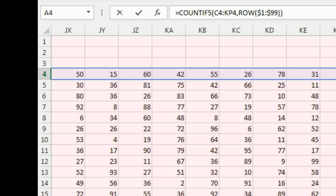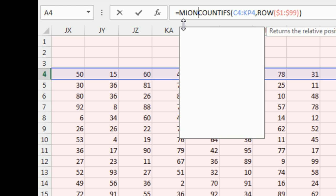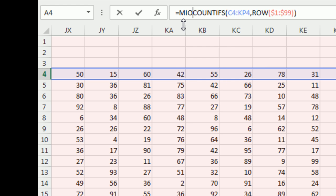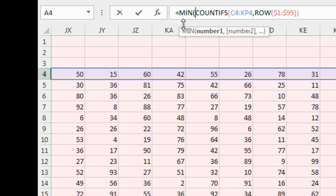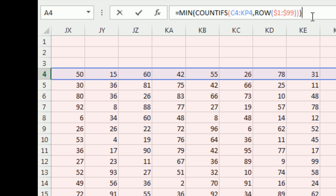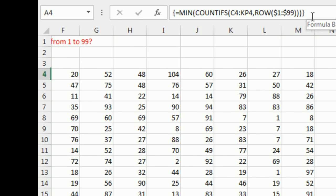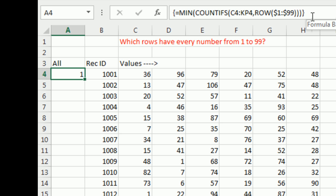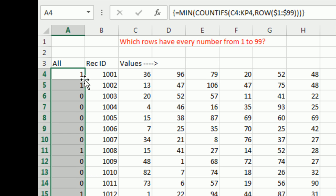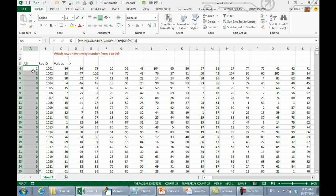What I expect if I press Ctrl-Shift-Enter is I'm going to get 99 different counts. How many times did number 1 appear, number 2, number 3, and so on. If every number is there at least once, then the minimum of this would be 1. I'm going to wrap that whole thing in a wrapper function MIN, close paren, Ctrl-Shift-Enter.